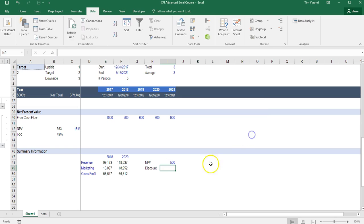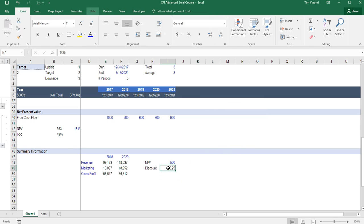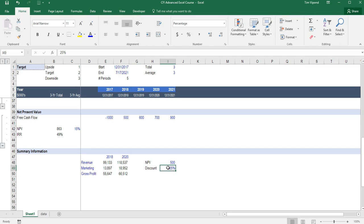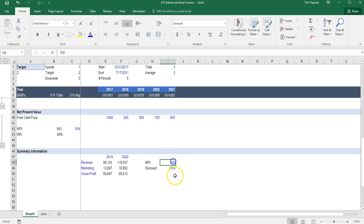I'm going to press cancel and type that answer in this cell here. So now I've just essentially taken a note of what the discount rate has to be to get a 500 million dollar NPV.